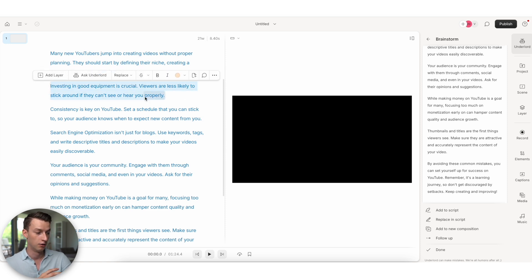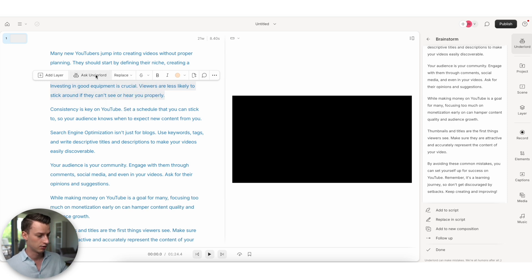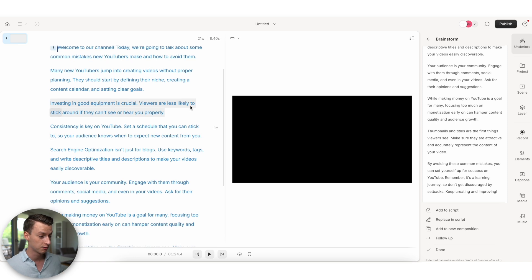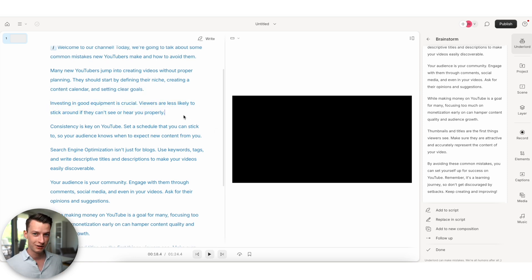I can obviously remove any sections. I can replace it. I can also ask Underlord to do more things with it, like rewrite the whole section, for example, or change the tone, whatever it is that you want. You can pretty much get it done in here. Now I'm going to actually go ahead and record this and let's see how it goes.